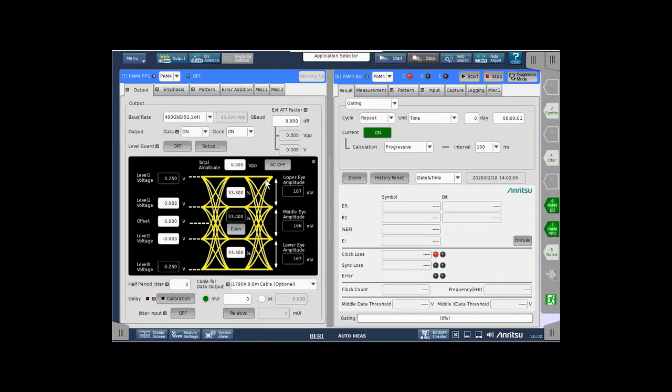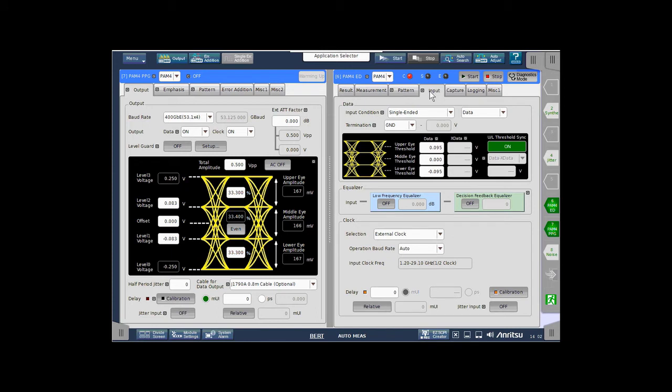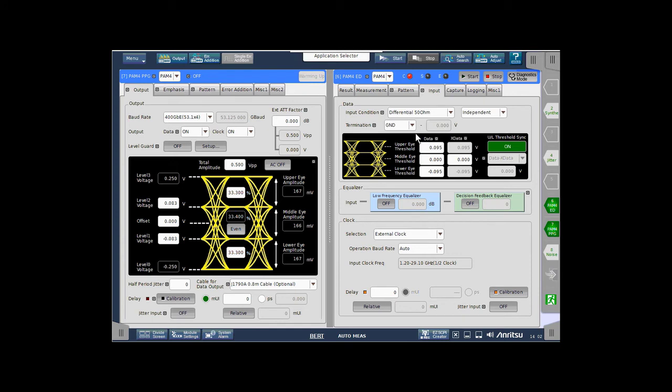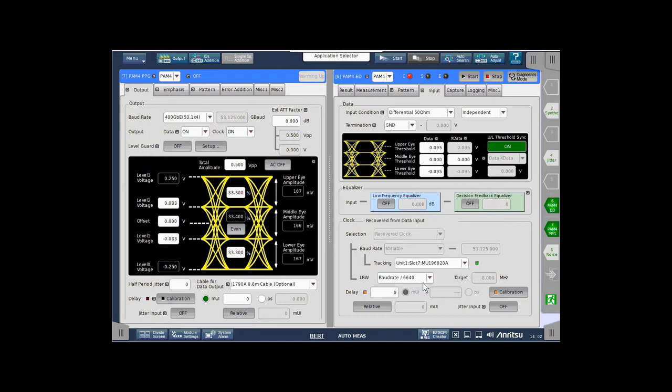Okay, on the error detector side, we are going to do a few things. I just want to change this to an untimed acquisition. And on the input tab, I am going to set the input condition to differential 50 ohms and also set up the clock recovery function for the error detector and tell the error detector that I would like the clock recovery set frequency to track the pattern generator rate setting.